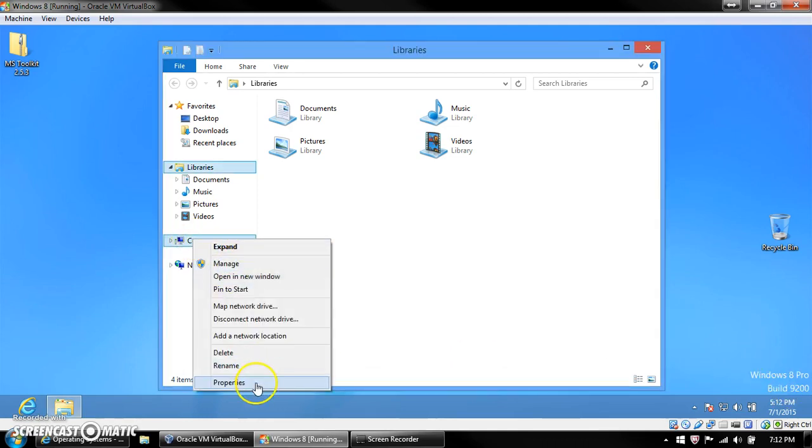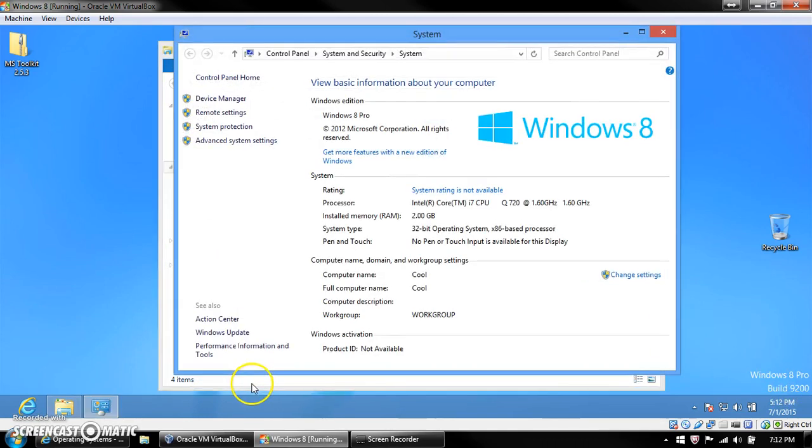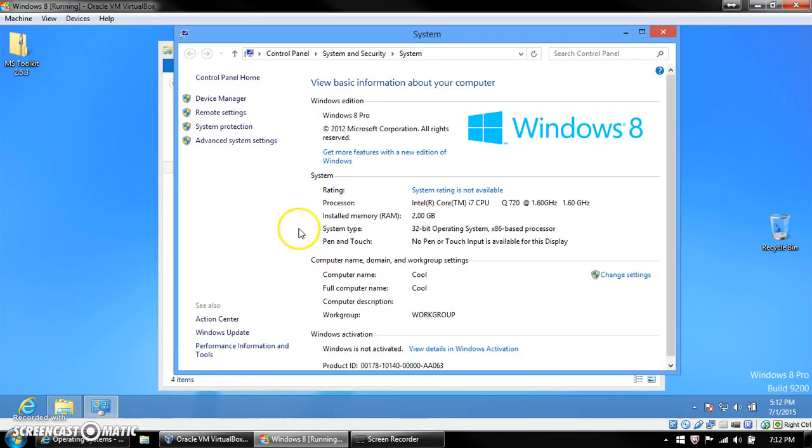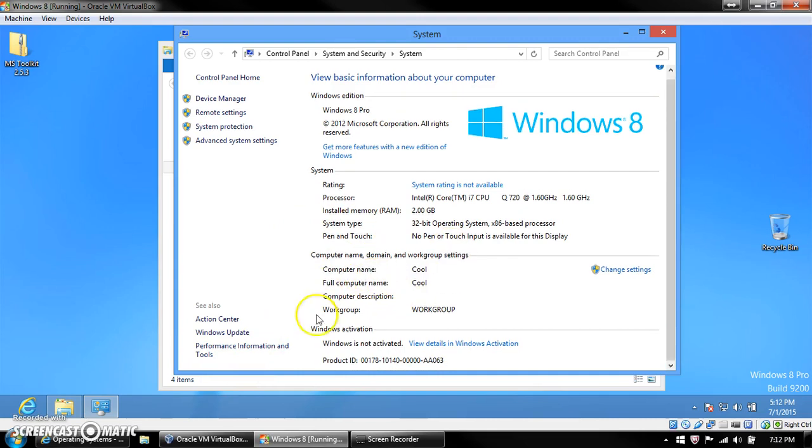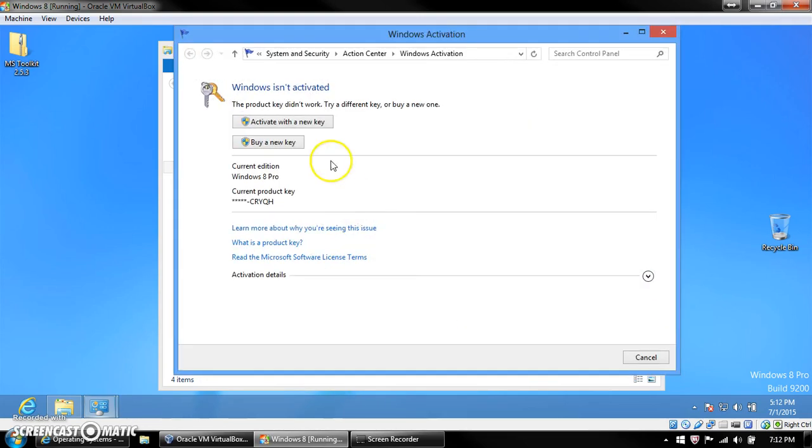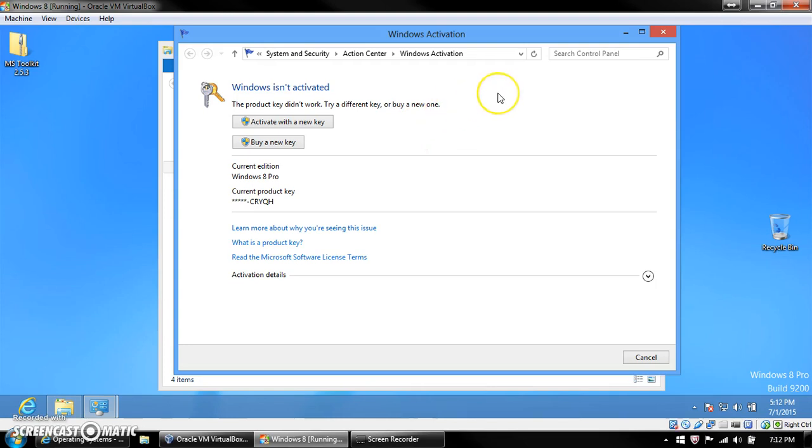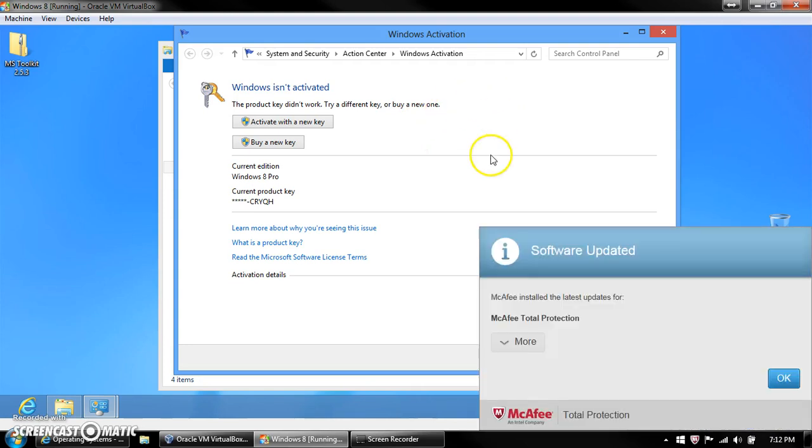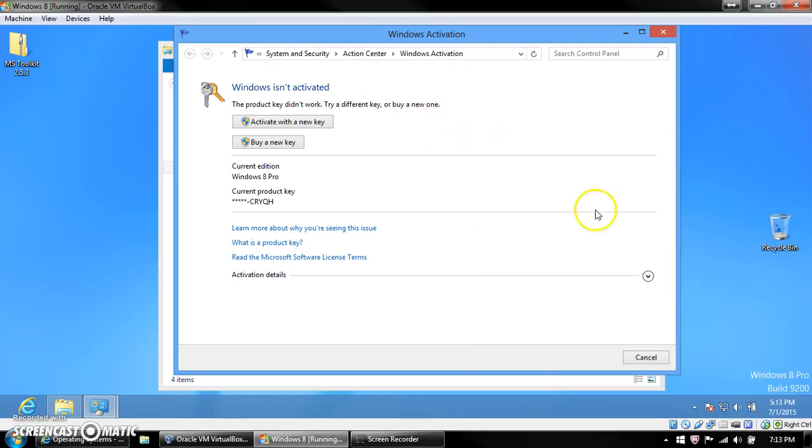Or on Windows 7, it would say it's not genuine or something. You notice it says that in Windows activation, it's not activated, so when I view the details, it says the product key didn't work because when I installed this ISO of Windows 8 from a website, it required a product key for installation, but that wasn't one to activate it. It was just one to get it installed.